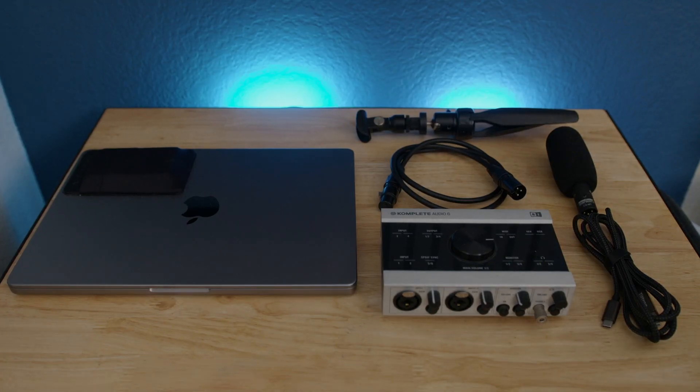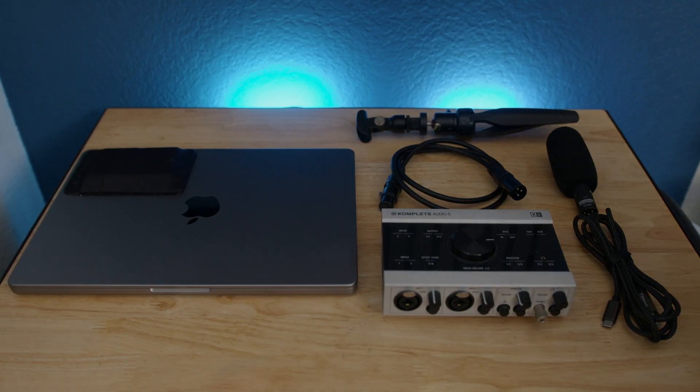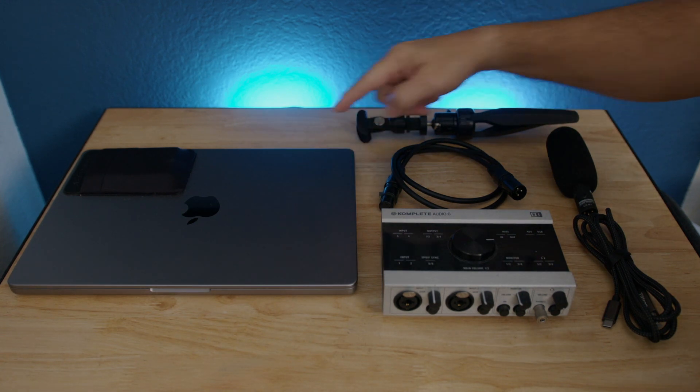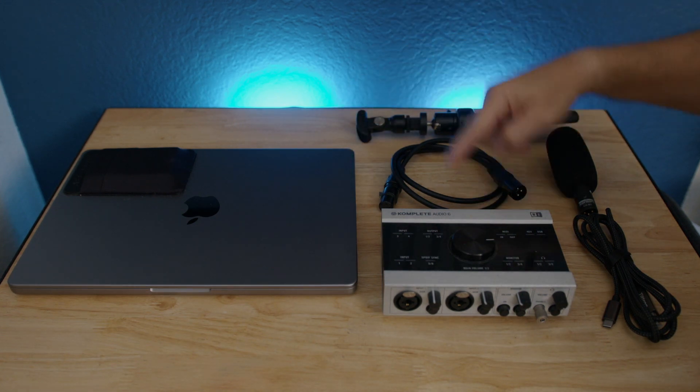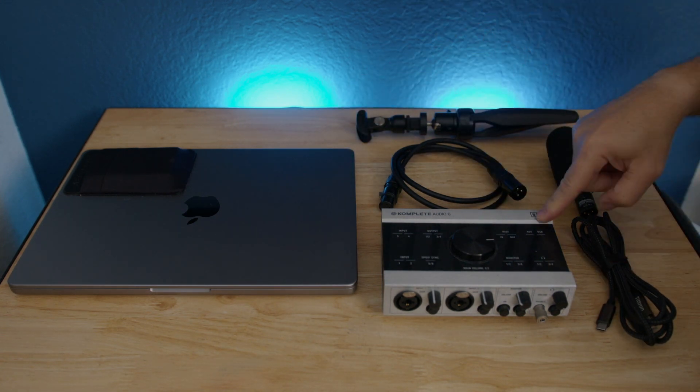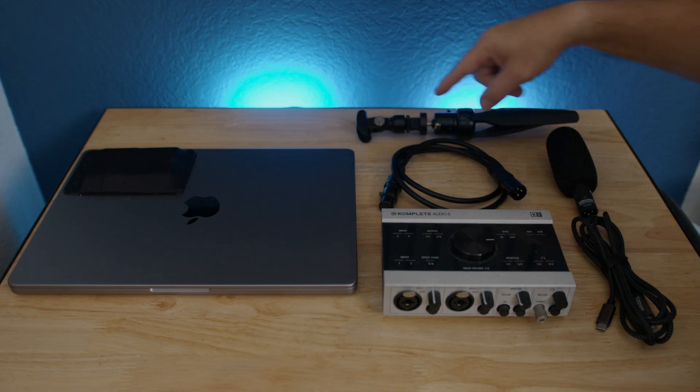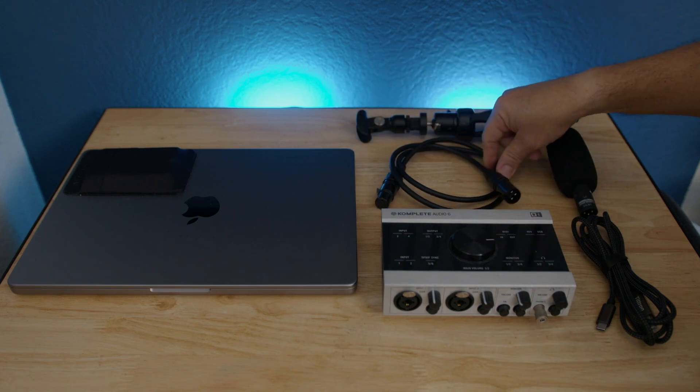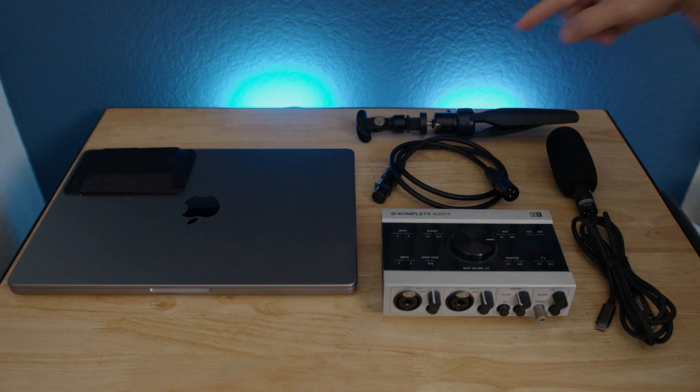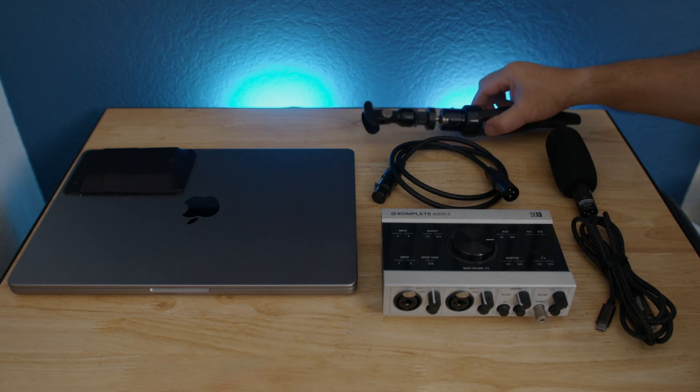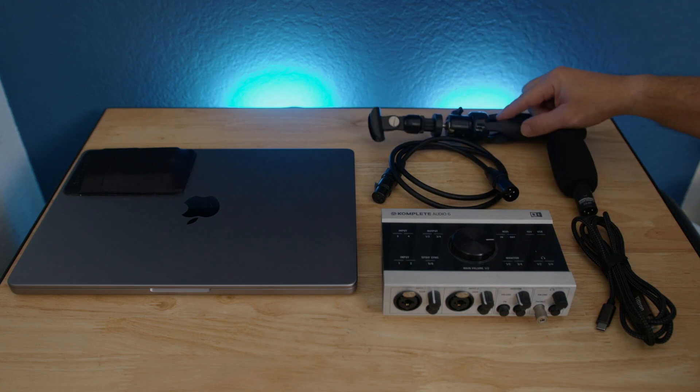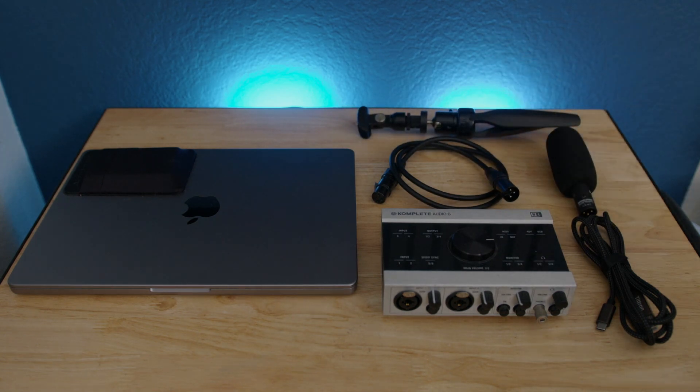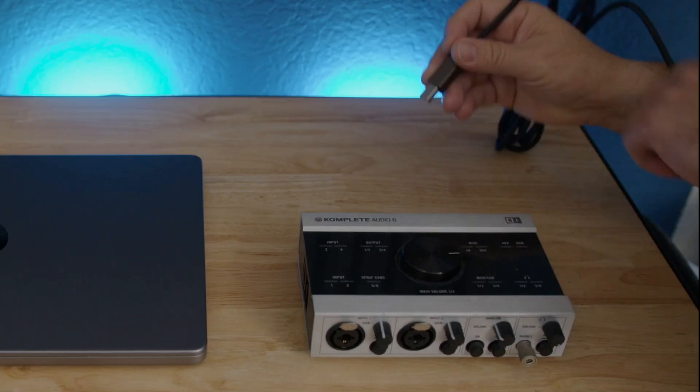So let's start. The first thing we need is a computer, obviously. We need an interface, and then we need a cable to connect the interface with the computer. We need an XLR cable, a microphone, a condenser microphone or dynamic microphone, either way, and also a small microphone stand or one of those boom arms that you can attach to your desk.